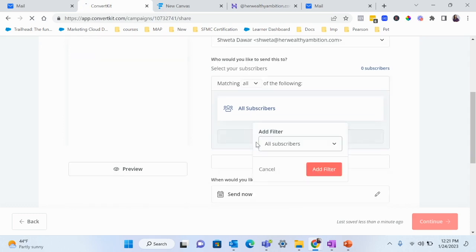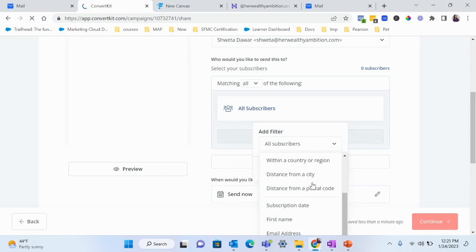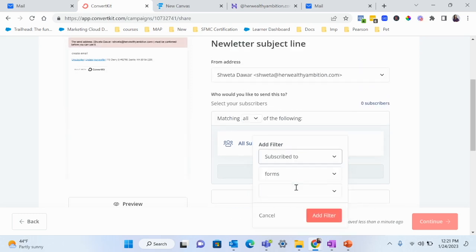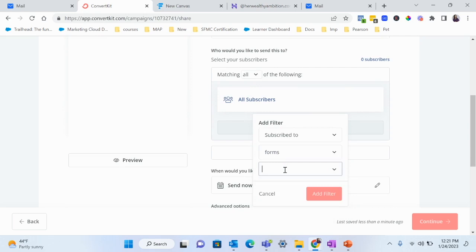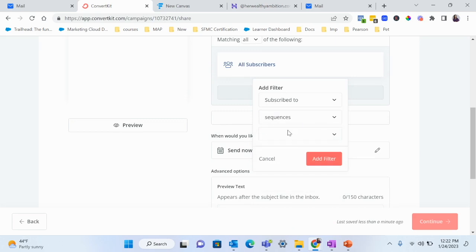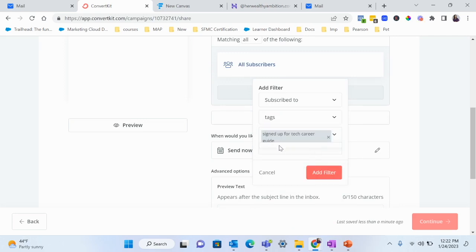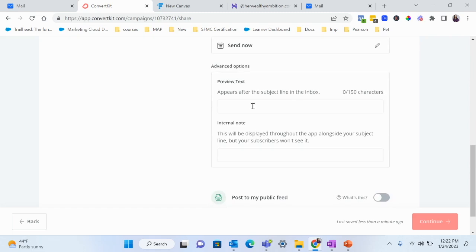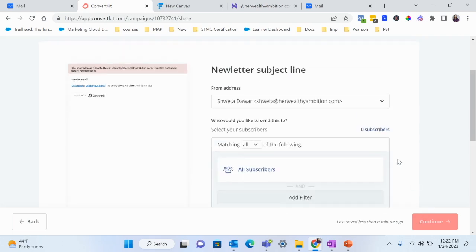Here you choose who to send your email to. You can send it to all subscribers, or filter by country, by the form they subscribed to (like our Tech Career Guide form), or by tag — for example, only people who signed up on that landing page. You can also add preview text and an internal note, then hit Continue when ready.